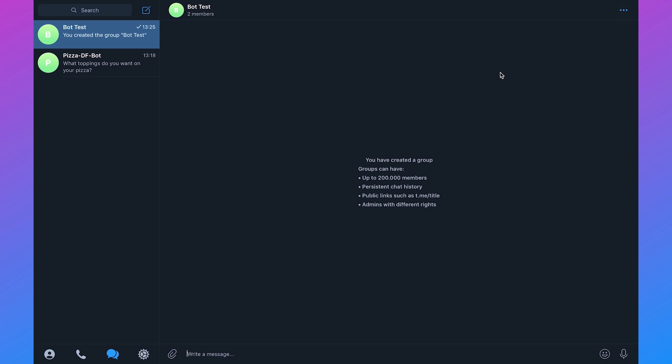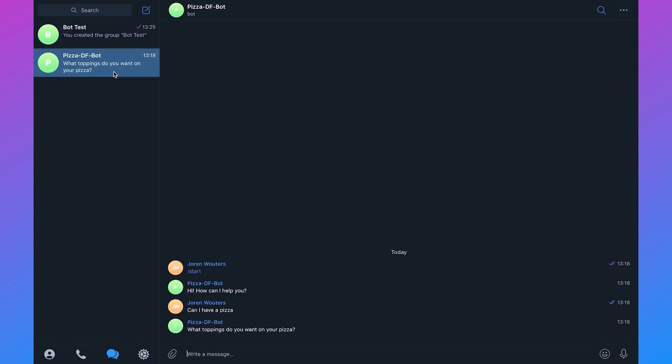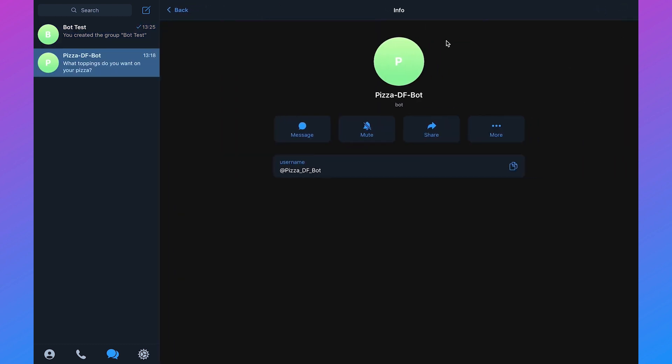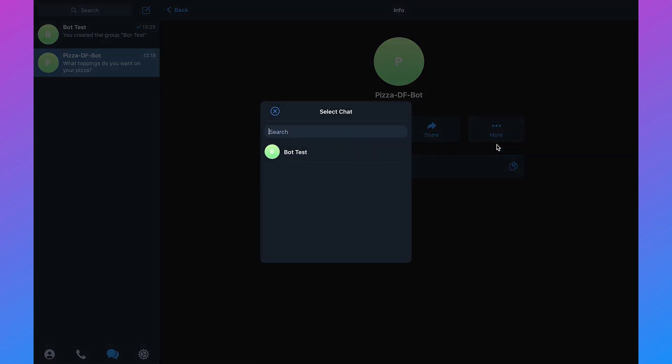The next step is to add our Telegram bot. If we go to PizzaDF bot, click on the top and then click on more, we can add it to the group and select our bot test group.